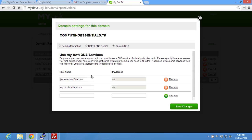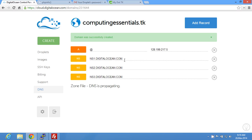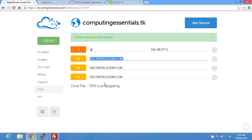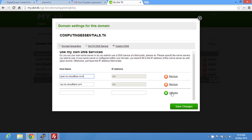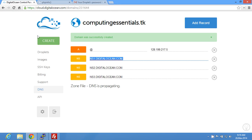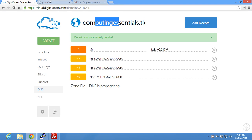The next thing you want to do is change the name servers — copy the first one and paste it in, then copy the second one and paste it in. Once you've set that up it will take 48 hours to propagate, but it'll automatically redirect your domain to your droplet.